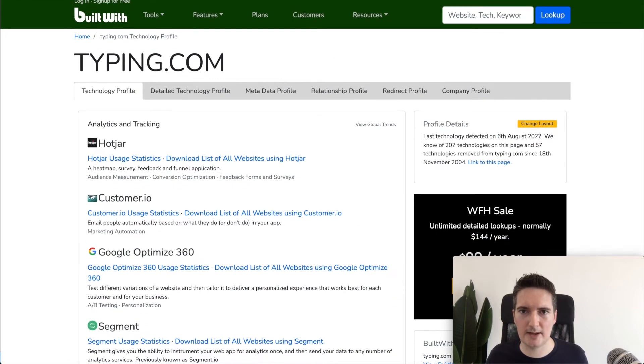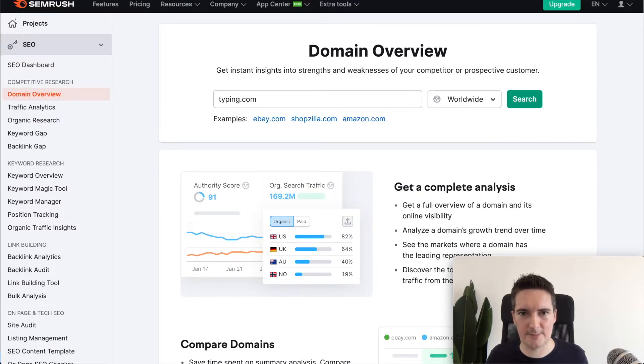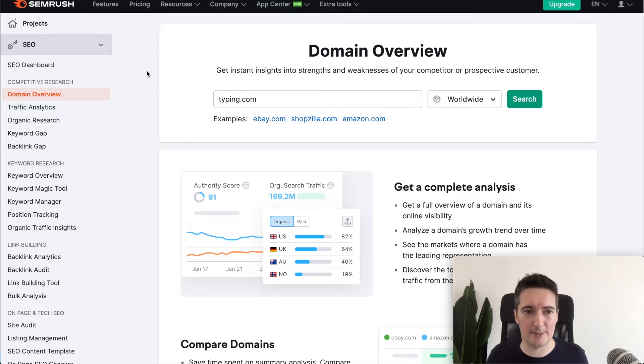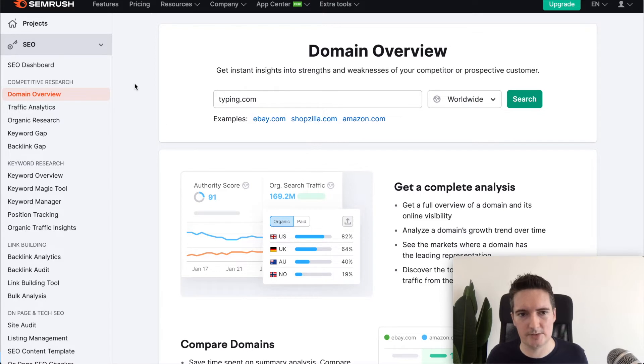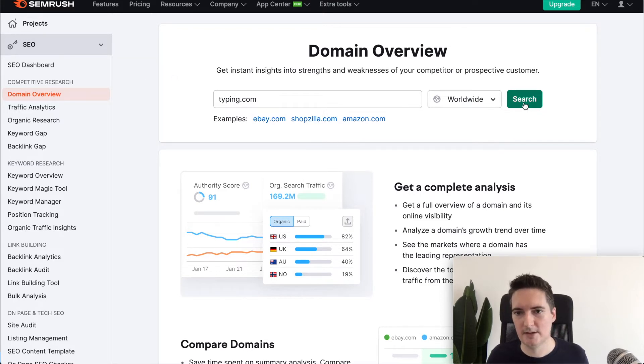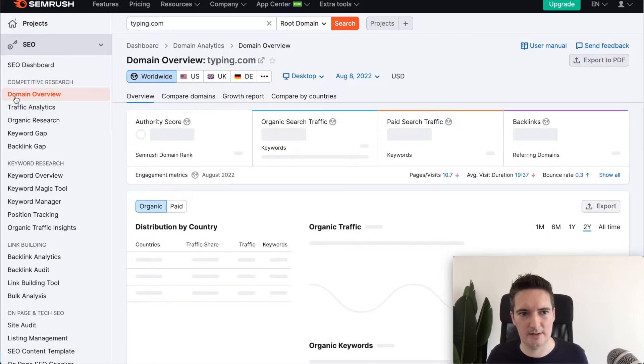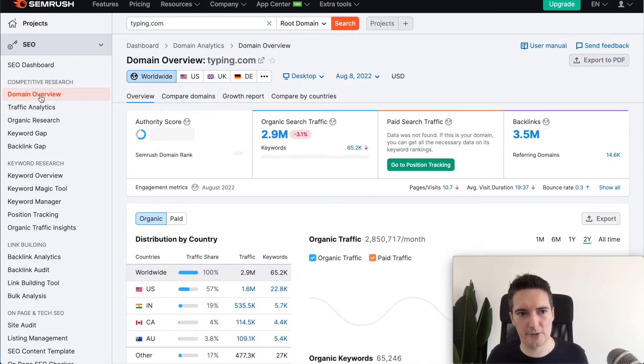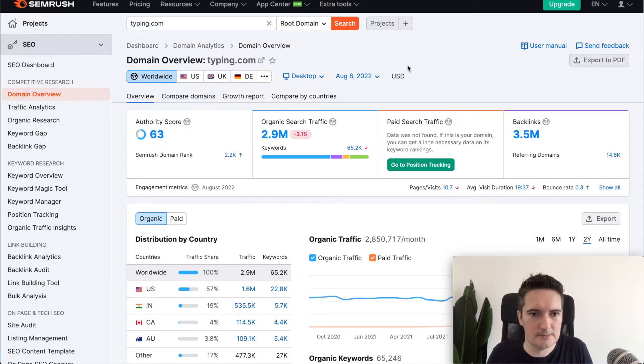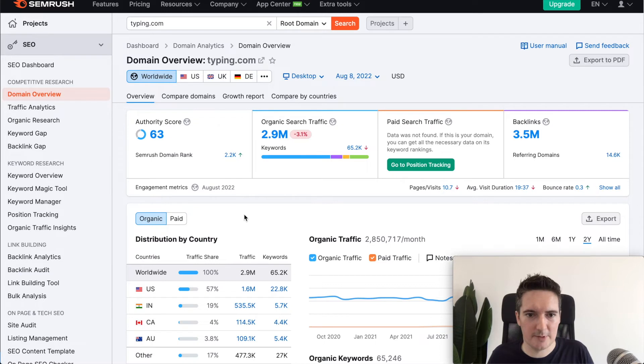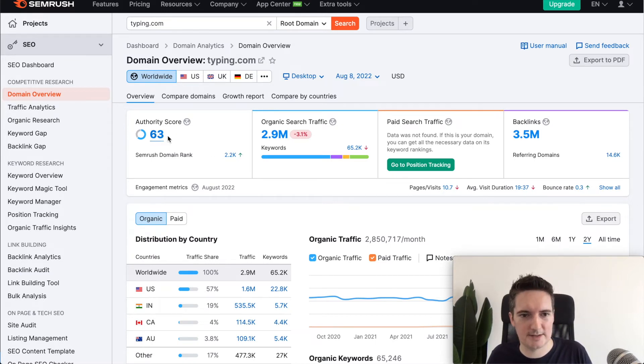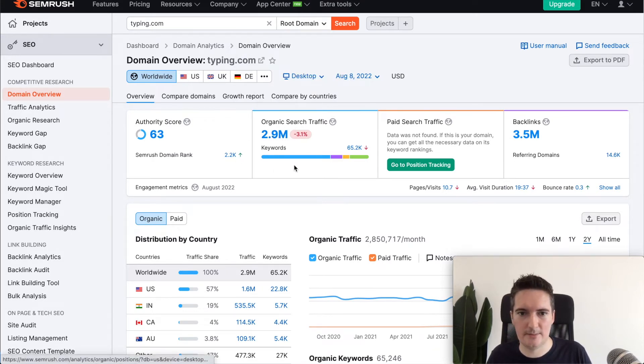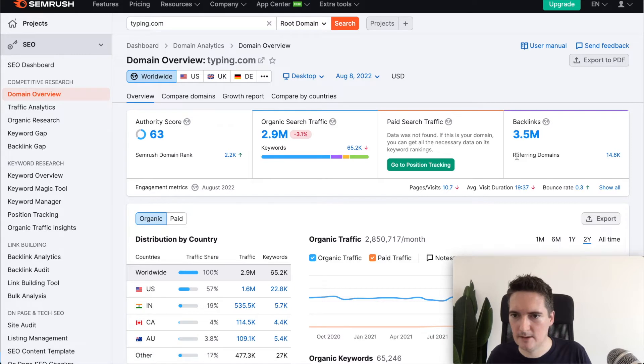The next site I'm going to look at is SEMrush. Now this is a really good tool but it is a little bit limited if you're on the free plan. I'm using a free plan but it does allow you to do some competitor research. In this case we can search for that domain name under the domain overview section. This will give us an authority score which is useful. We can see that it's quite high, 63 out of a hundred.